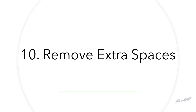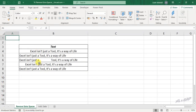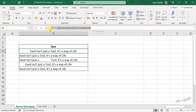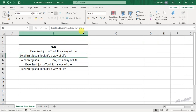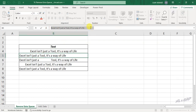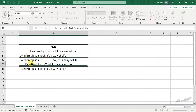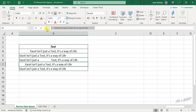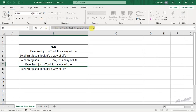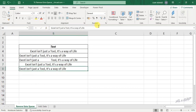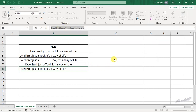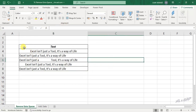Remove Extra Spaces. Check these five cells — you can see the same sentence written in five different ways. In the first cell there are extra spaces before the sentence. In the second cell, extra spaces after the sentence. In the third cell, extra spaces in between the sentence. In the fourth cell, extra spaces before and after. And in the fifth cell, the sentence is written correctly. Now to remove the extra spaces before, after, and in between these sentences.